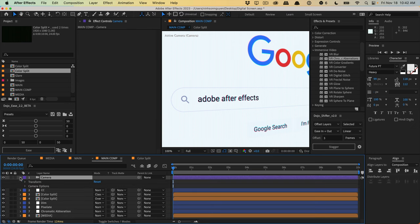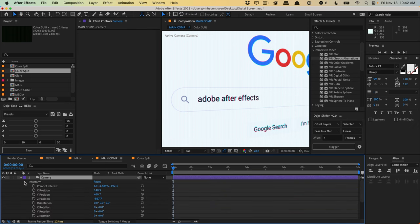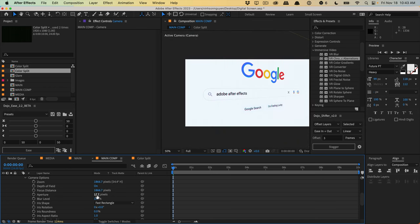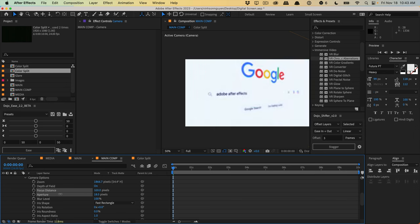We can go into the camera options and play around with depth of field. Go ahead and crank up the aperture to about 18 or so, then play around with the focus distance. Bring it in and adjust it to where you kind of want things in focus. You can always crank this up a little bit more and fine-tune the focus distance.